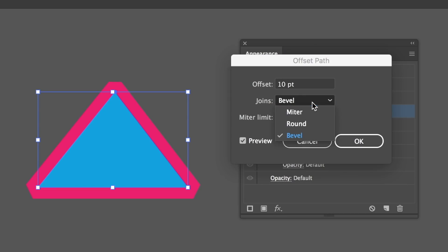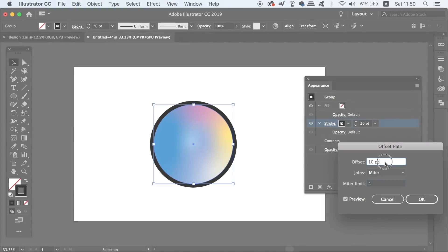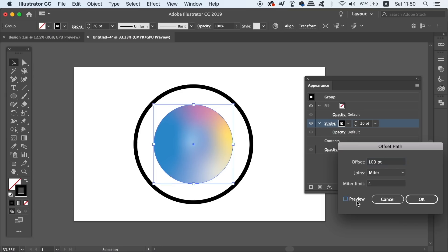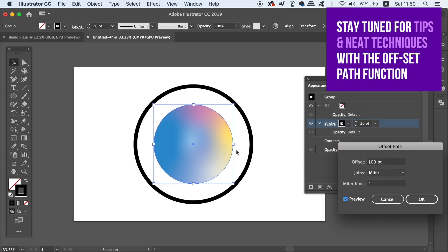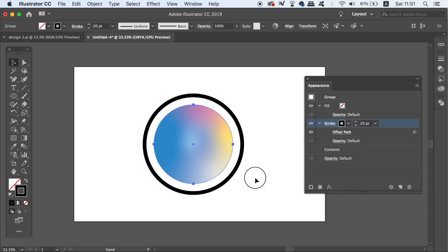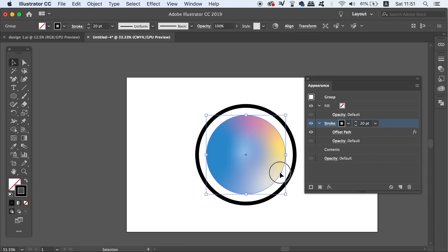As you can see, the stroke moves according to the Offset measurement, with the preview box checked to see all changes in real time. And to prove it, here you can see the canvas in Illustrator through the transparent gap.